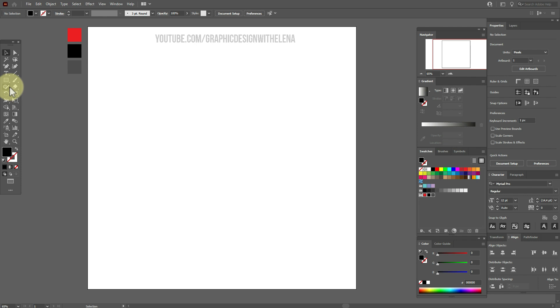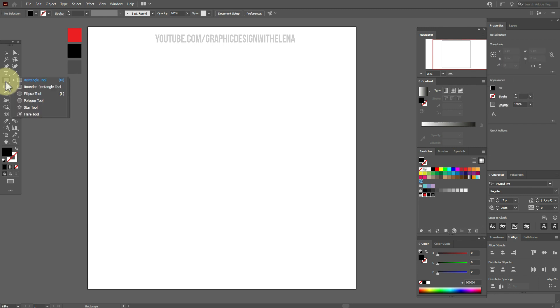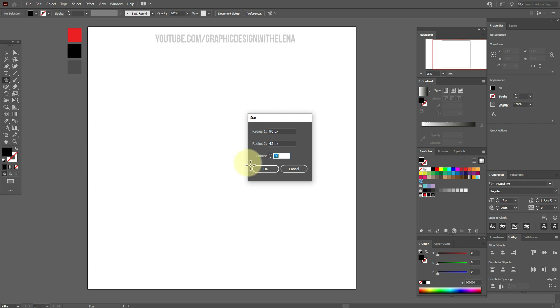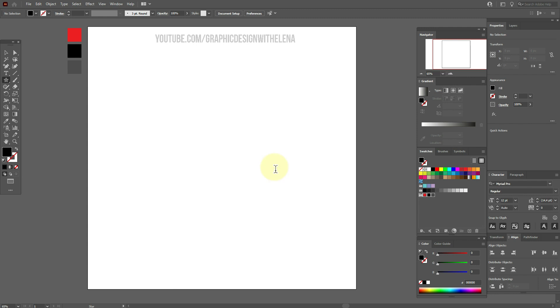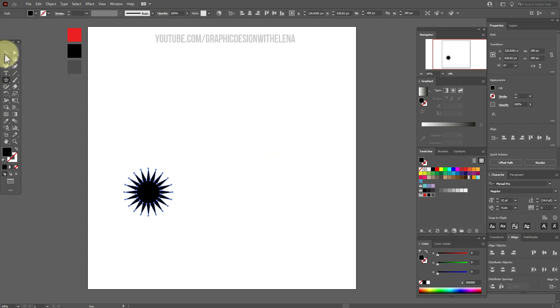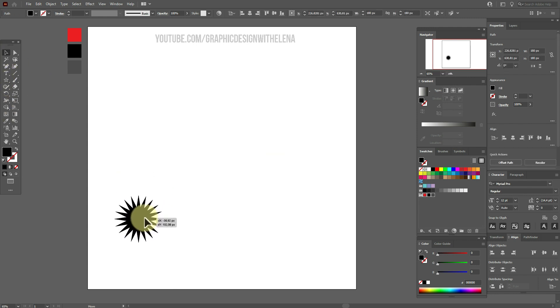Now you need any color in the field and you need to select star tool. Here it is. Press in any empty place and here we need 90, 45 and 20. OK. Move here.